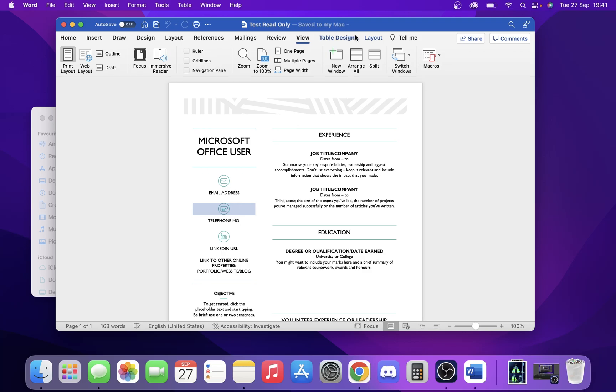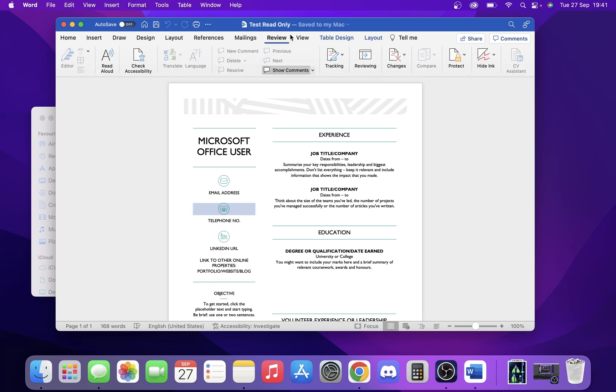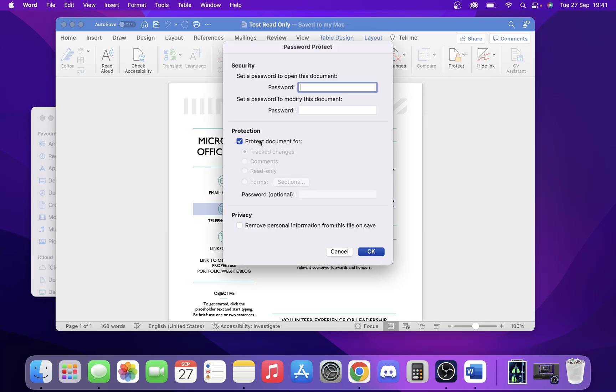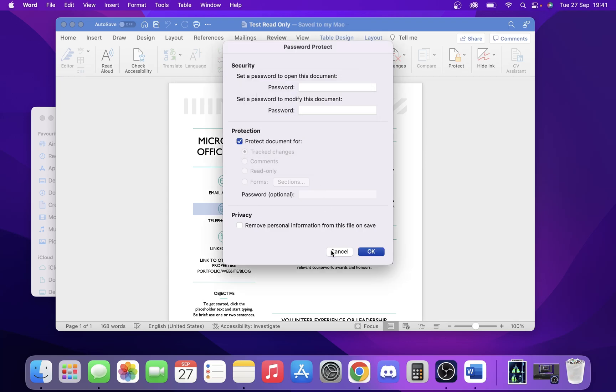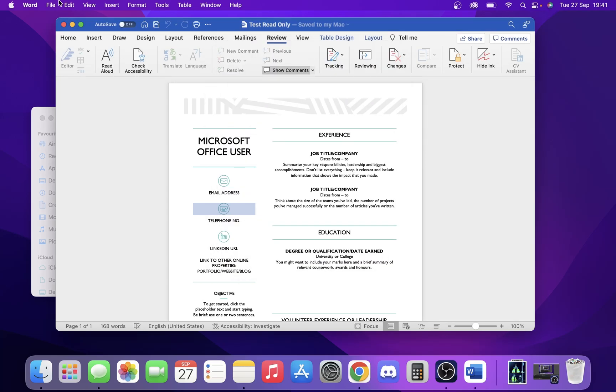And if we go over here to Review, back to Protect, let's say we want to disable this function. Let's say someone wants to change this document and wants to take that protection off—you actually have to enter your password. So they can't change anything without it.